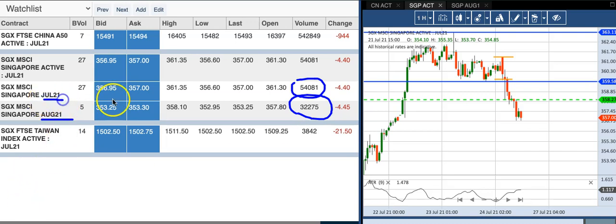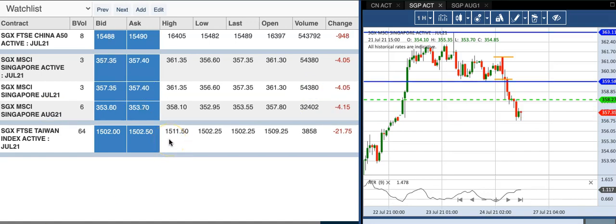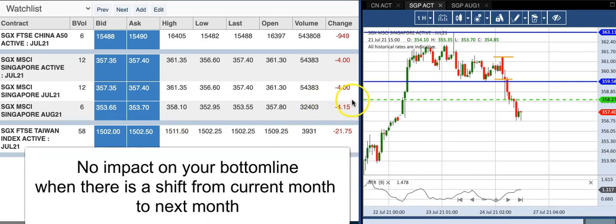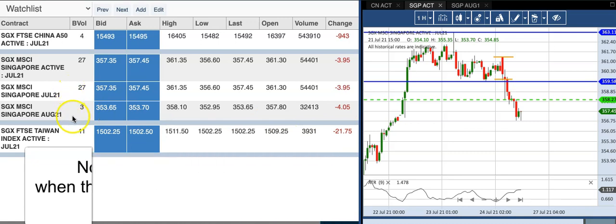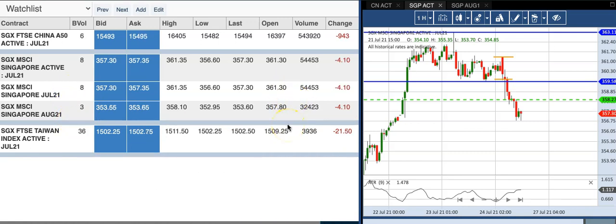The CIMSKI July contract is trading at about 357, whereas August is at about 353.3. This means futures traders have priced in that CIMSKI will likely trade lower in August — traders are a little bit bearish going into August. But there is no gap in movement. July and August move in the same extent. For example, today July moved about four points and August also moved about four points. So there's no impact whether you trade into July or August — the pricing is just different.